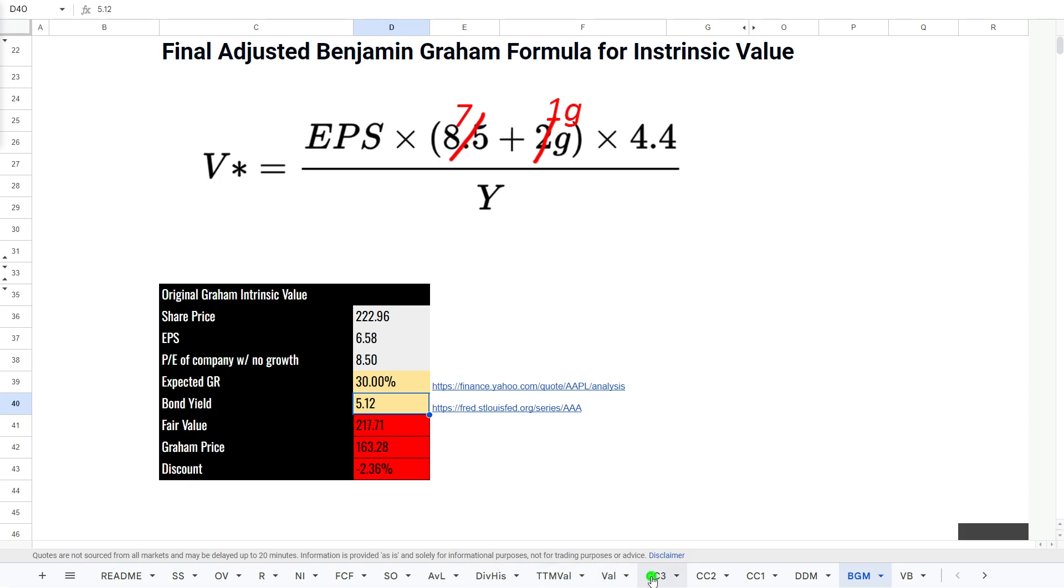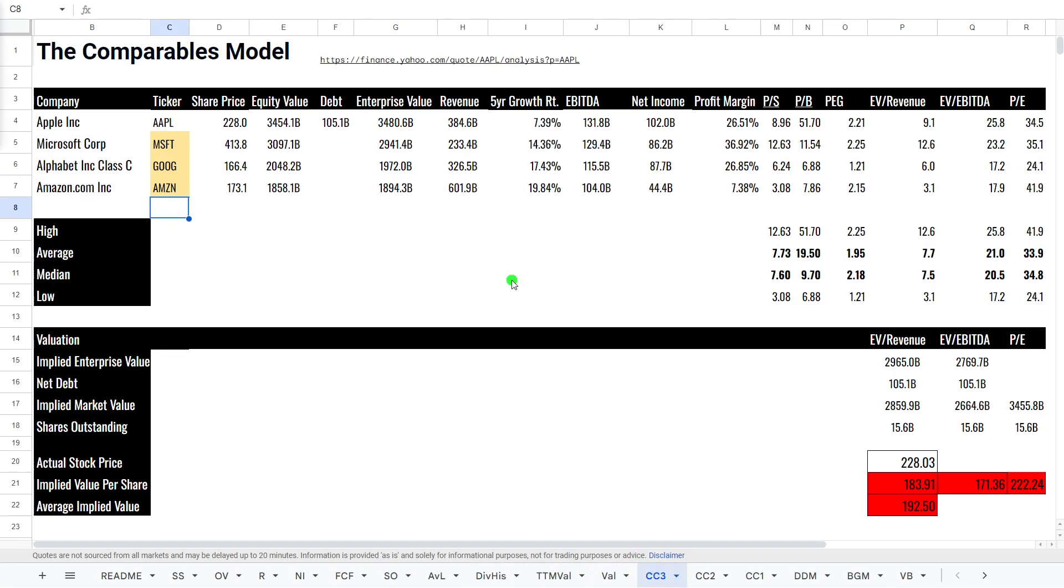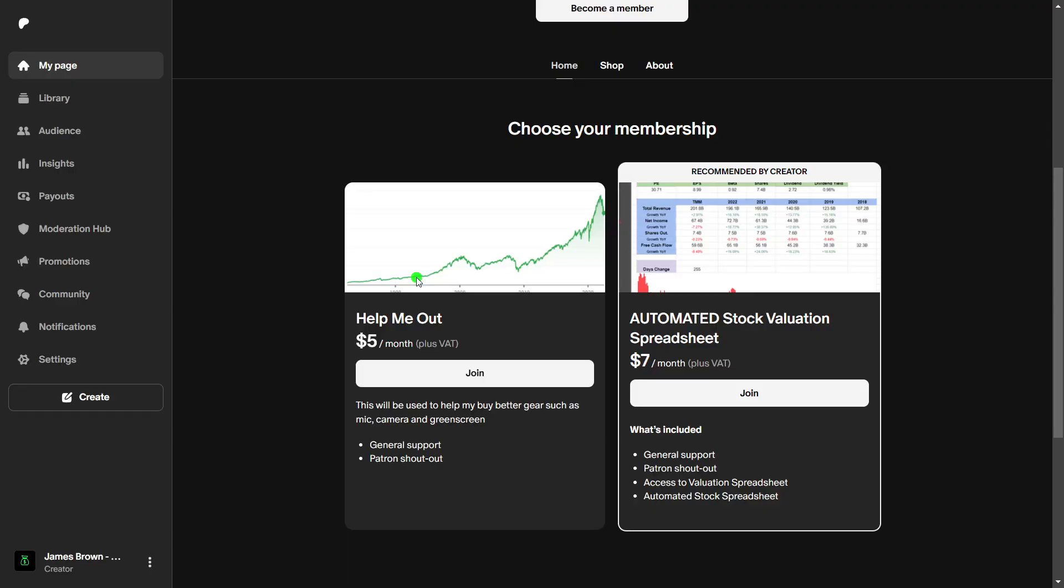But once again, while looking at the comparable company model, this does give it a more fairly valued at $192 a share. Right, guys. Thanks for watching. Please check out the video. Check out my Patreon. You've already checked out the video. Check out my Patreon if you're interested in the sheet. And subscribe if you're not already. And I'll catch you guys next time.